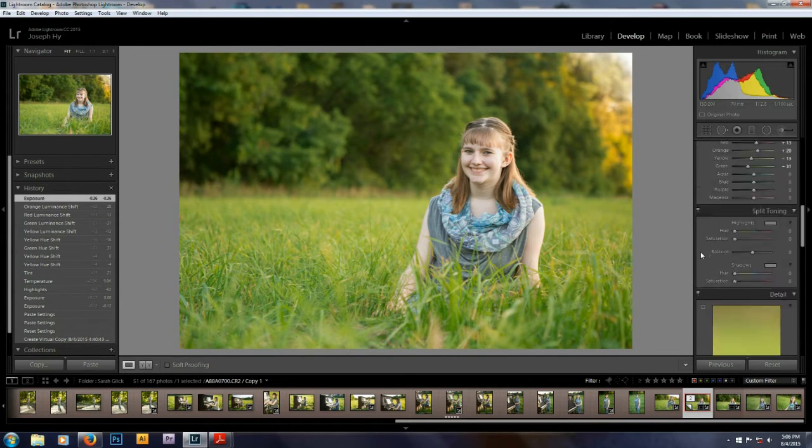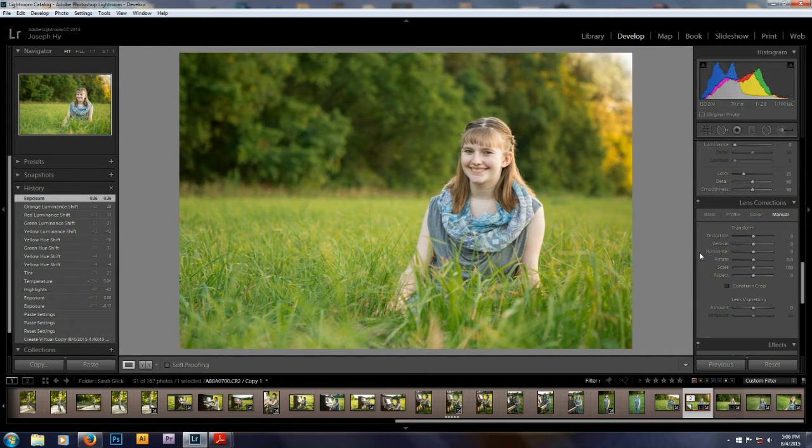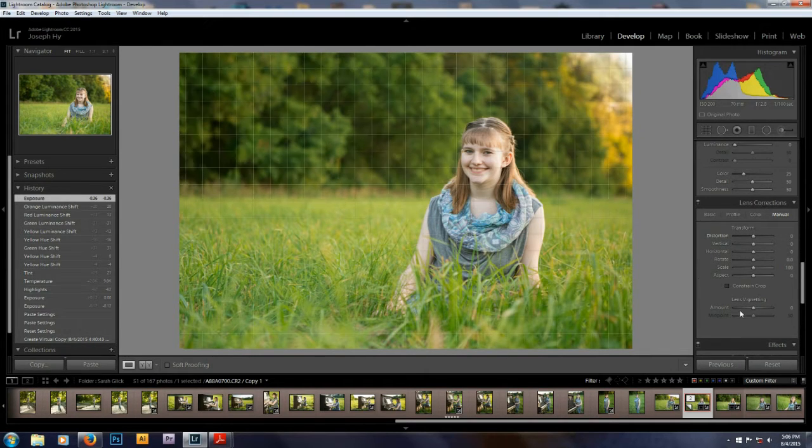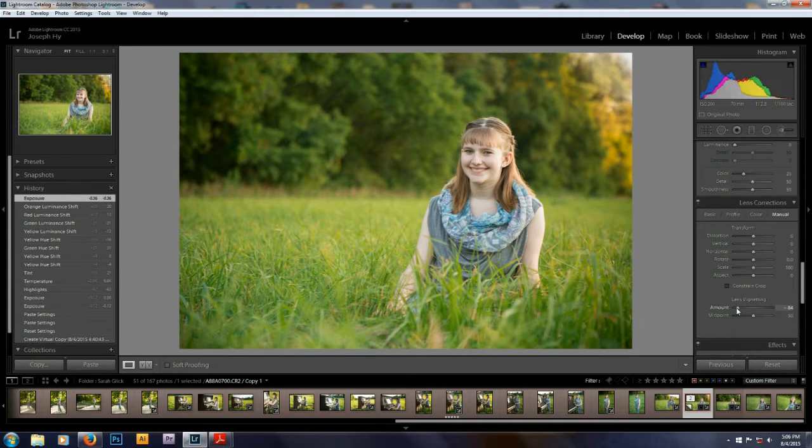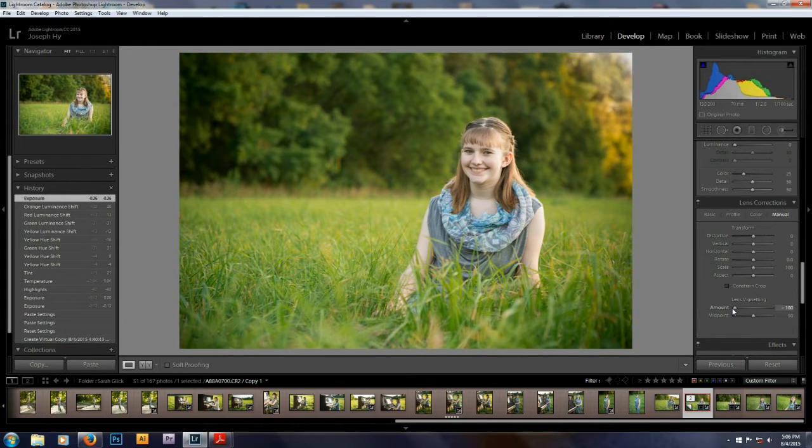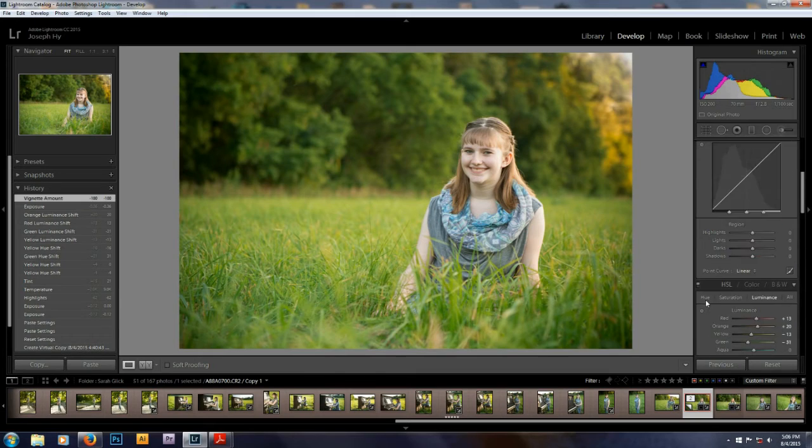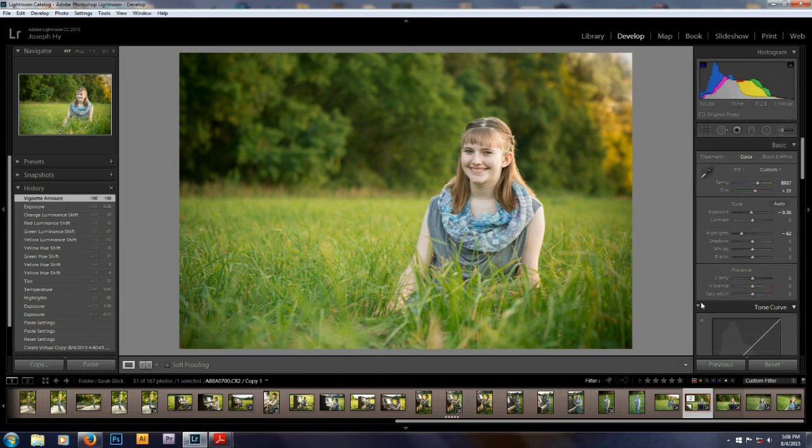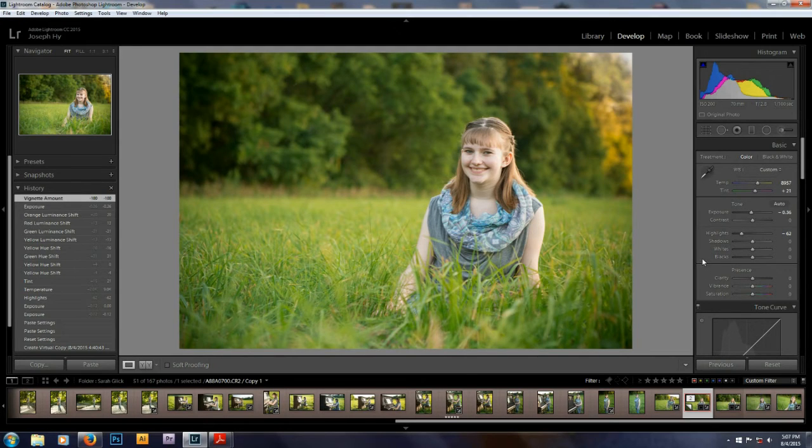One thing that I like to do almost on every photo is add a little vignette. So I'm going to go down here under lens corrections and add a little bit of a vignette. Just like that. Pretty good.